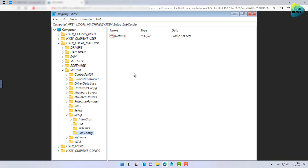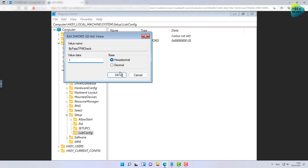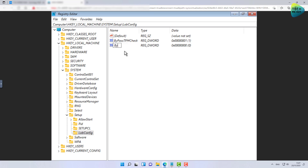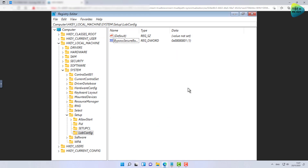Now that we have the LabConfig folder, inside it we need to create two DWORD values. The first one — case sensitive, pay attention — is BypassTPMCheck. Double-click on it and change the value to one. Create another DWORD value as well and change it to one. I noticed a typo — a double letter that shouldn't be there — so I'll delete it and create it all over again. I'll share these exact values in the description of the video below.